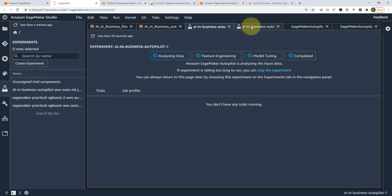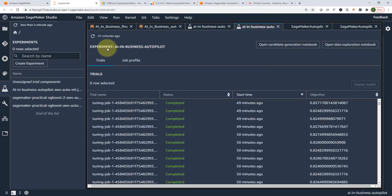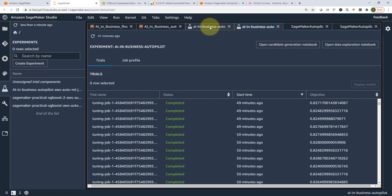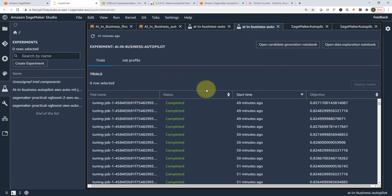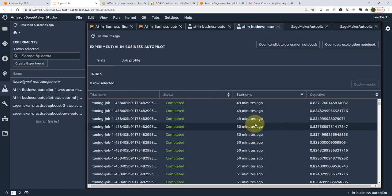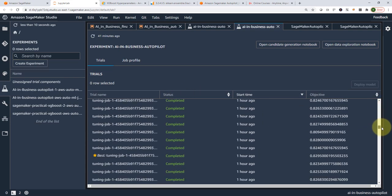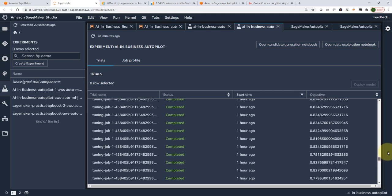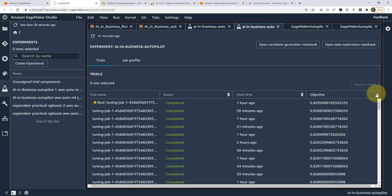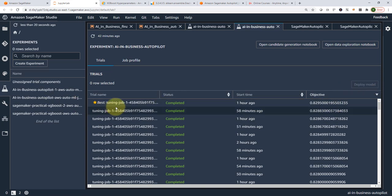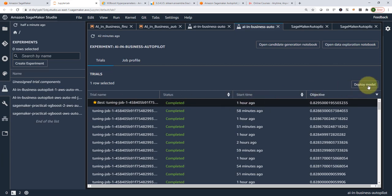I already have an experiment I ran before, since this process takes a long time. Here is 'AI in Business Autopilot' — the experiment I ran for around 49 minutes. Here I have a ton of models that have been trained, each with an objective score. I can sort by objective metric, and it tells me the best model. I just click on it and select 'Deploy Model' — pretty amazing.